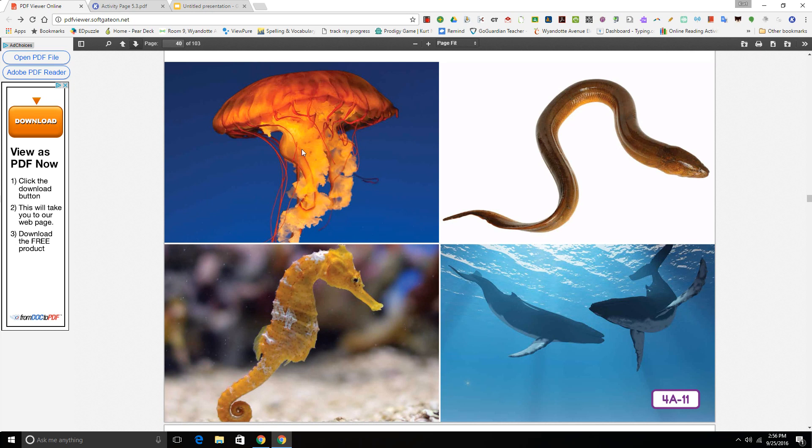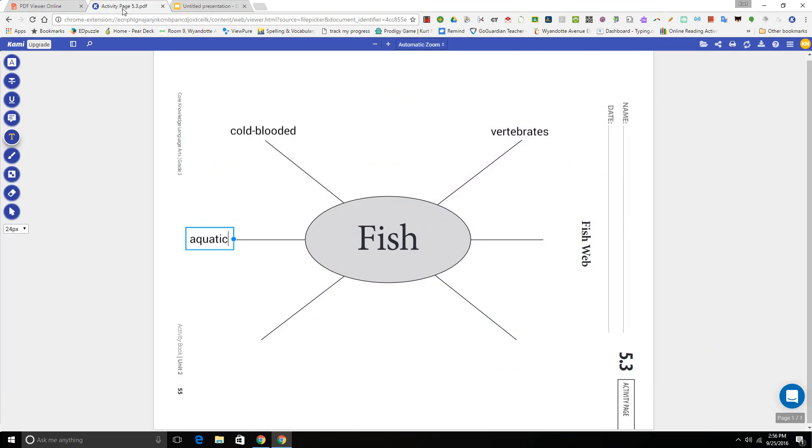Okay boys and girls, that ends our read-aloud for today. Make sure you are able to fill in the last three points on your fish web. And I would like you to come sit down on the floor when you're done, and we're going to do a little word work with a word you heard today. Bye!